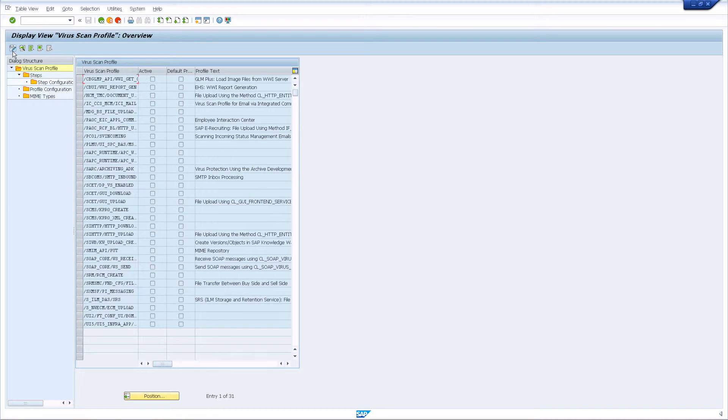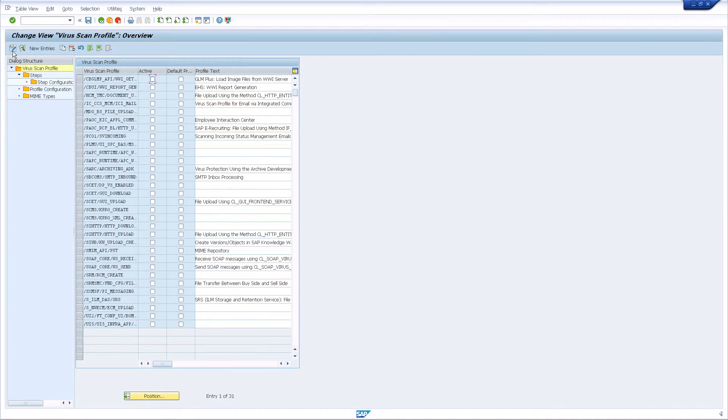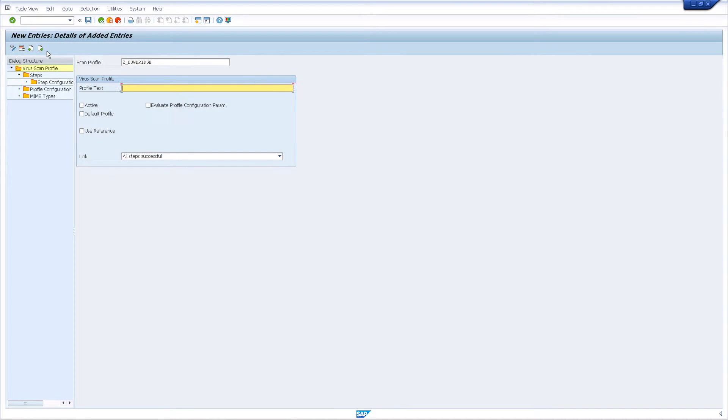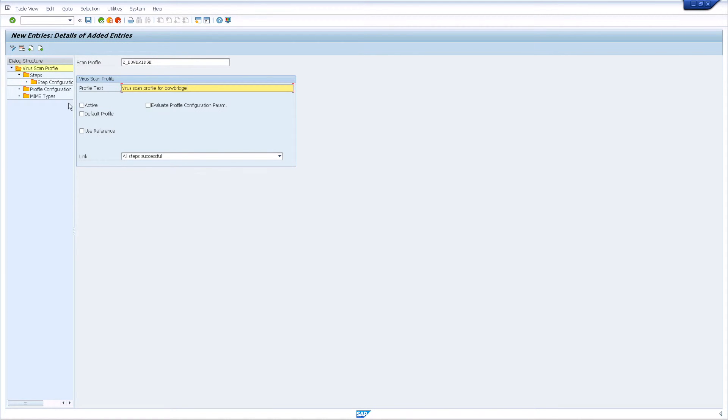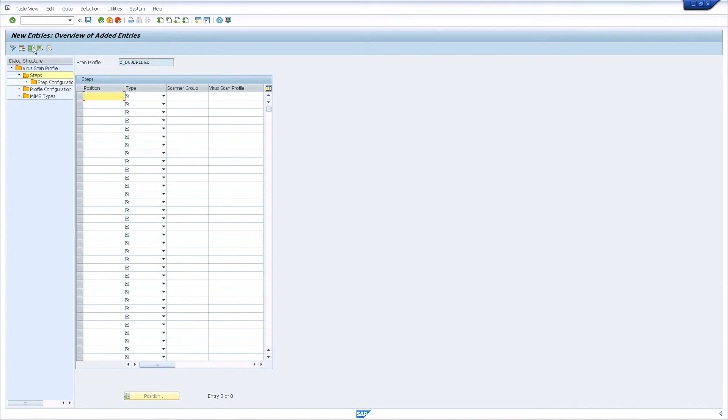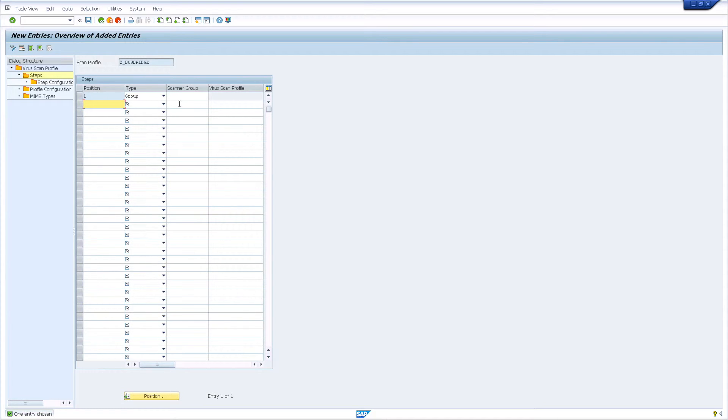Switch to edit mode and add a new entry. The name of the new virus scan profile has to be in the Z or the Y namespace. I'm using Z Bowbridge. You may add some descriptive information in the profile text field. Then, open the Steps folder from the dialog structure pane. In here, also add a new entry to link the virus scan profile to your virus scanner group. Enter the value 1 for Position. Select Group from the Type pull-down and choose the scanner group you created earlier.